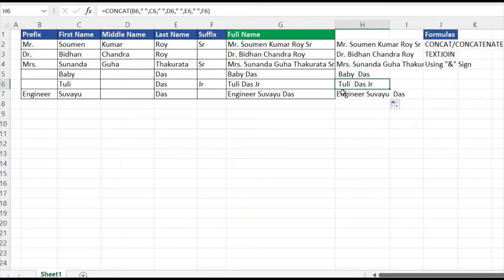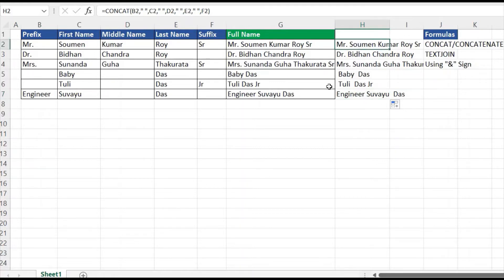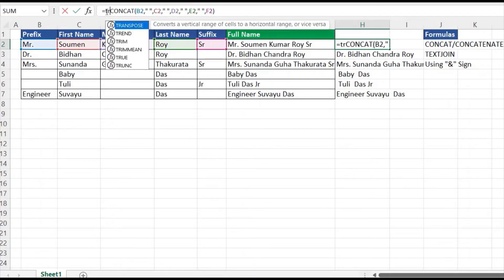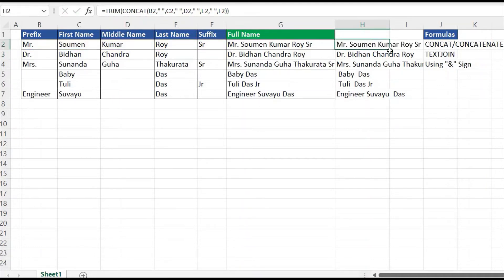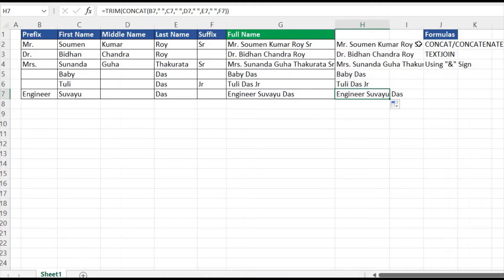Row seven and row six compared to other rows have extra spaces that are inconsistent and need to be removed. To do that I'll use the TRIM function. I'll write TRIM, wrap the existing formula inside, close the bracket, and hit Enter. Dragging it will apply to all rows and remove all the extra spaces.